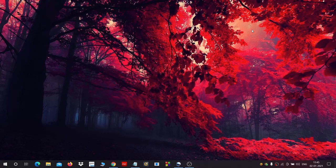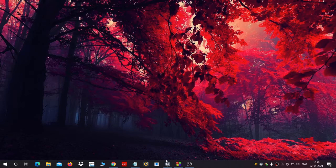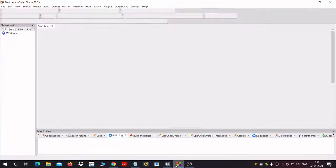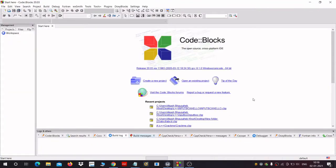Hello everyone, today we are going to make an input box like that of Java language in C++. We are using Code Blocks for this tutorial, so fire up your Code Blocks.